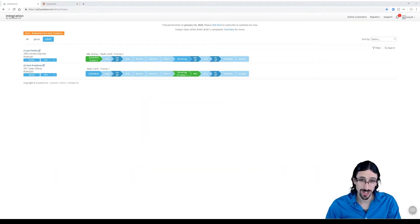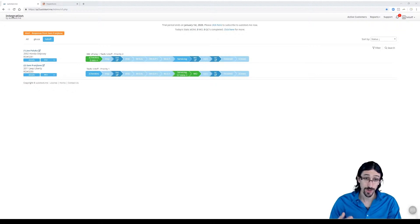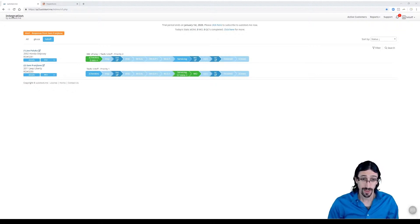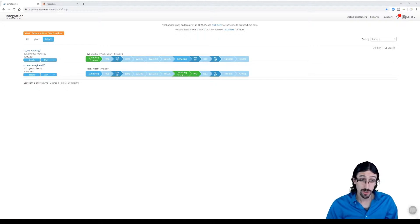Welcome to AutotextMe integration training. In this session, we're going to show you how TechMetric and AutotextMe work together at the current integration level. This is a pretty seamless integration, so let's jump right in.